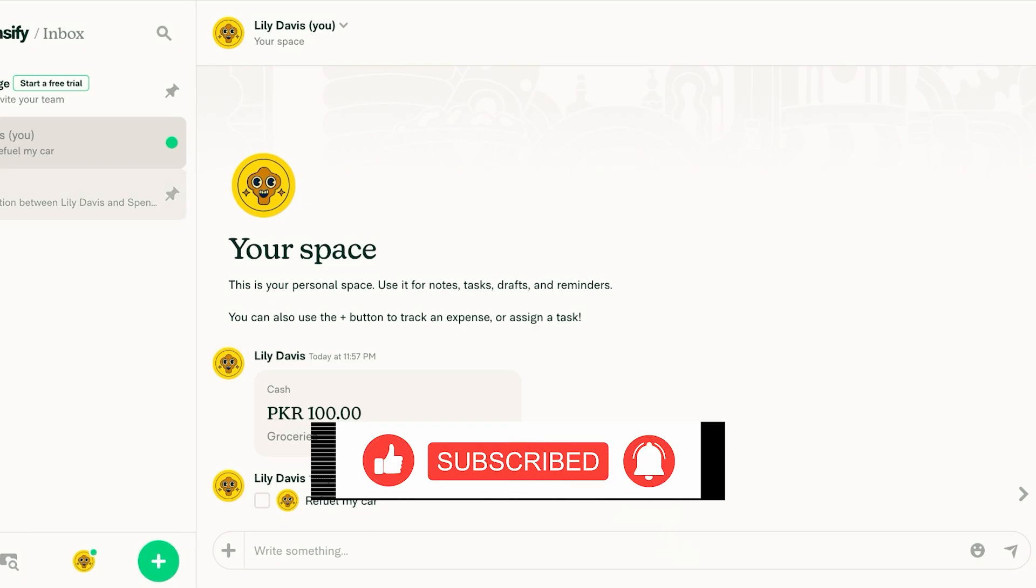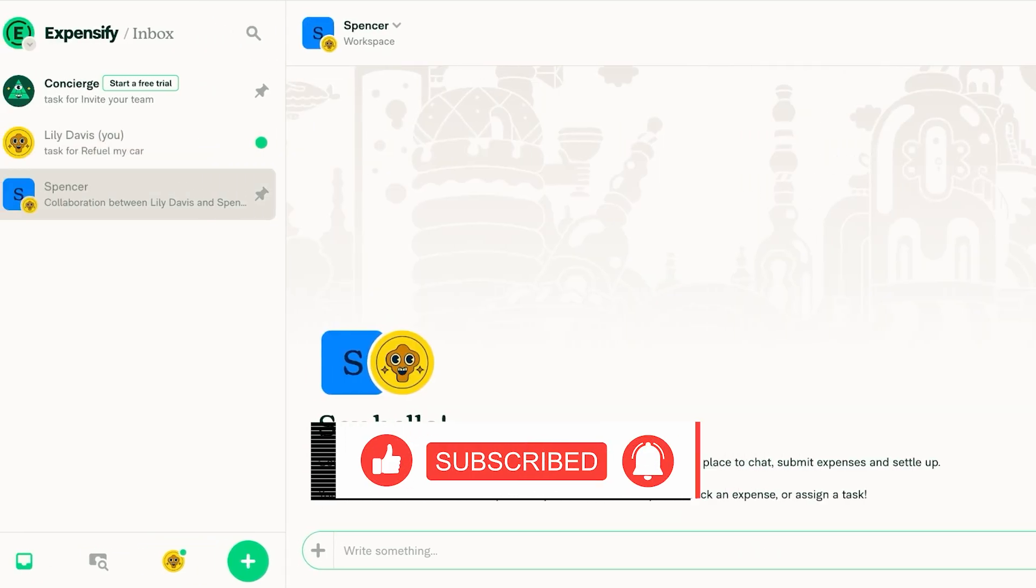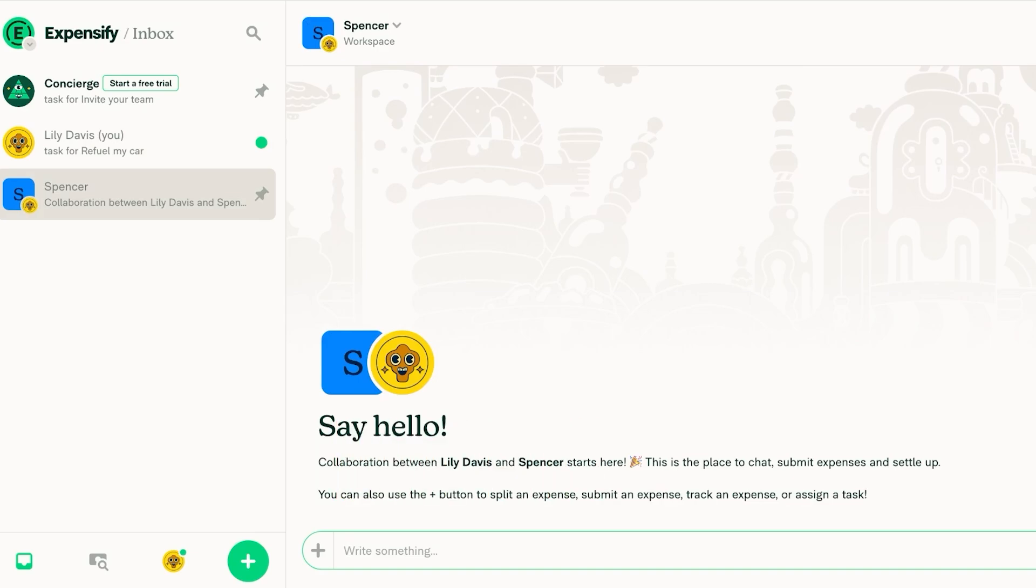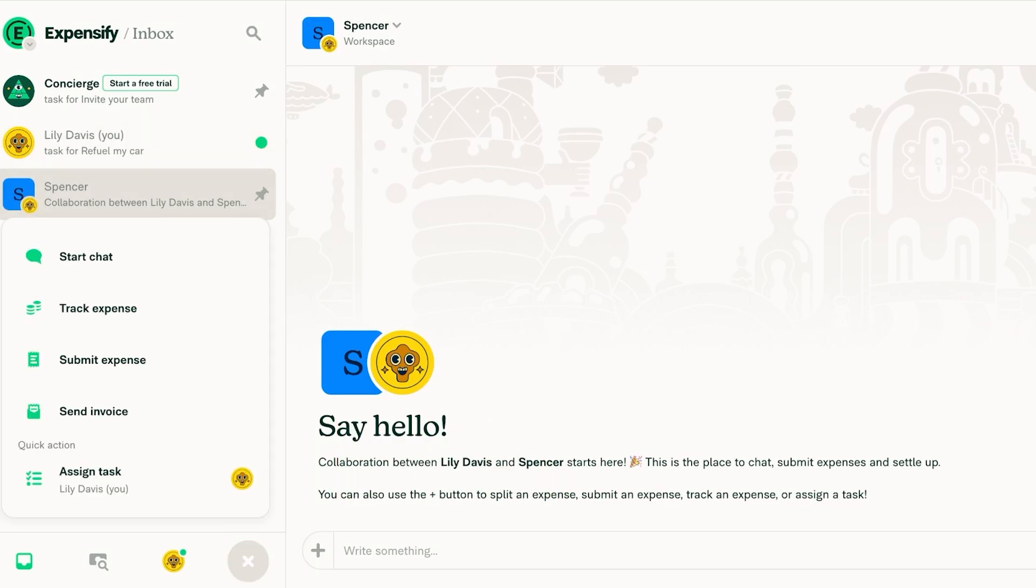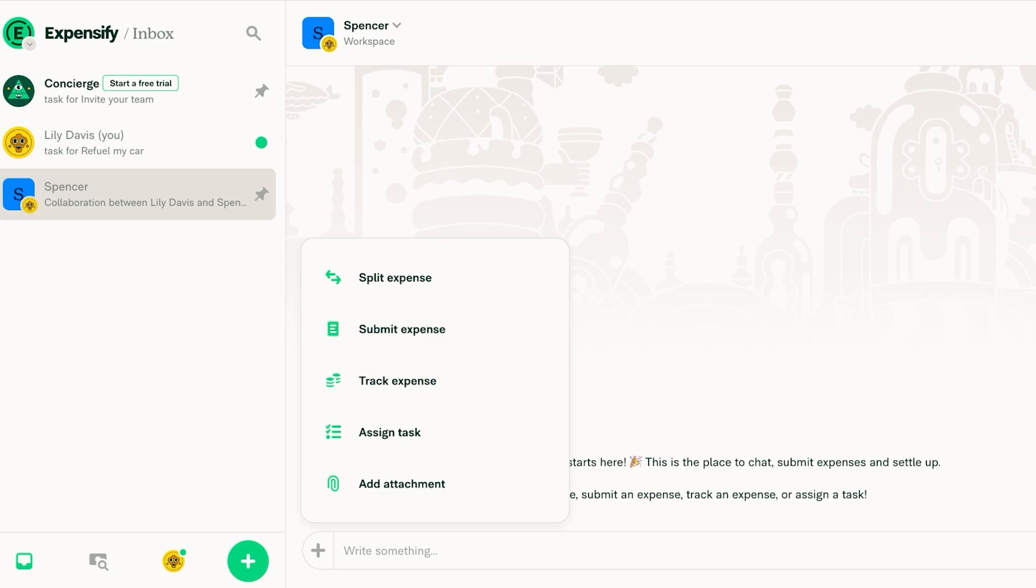Now on the left if you go into your workspace tab you have different features. You can see over here you have the option to click on create and you can either split expenses, submit expenses, track them, assign tasks, or add attachments.